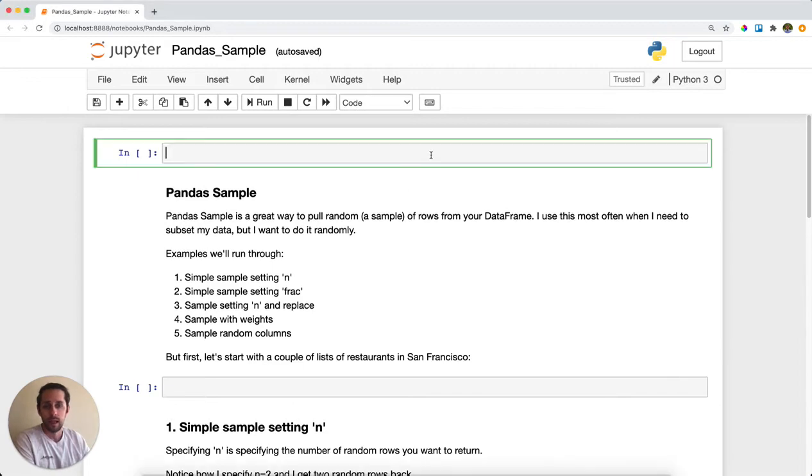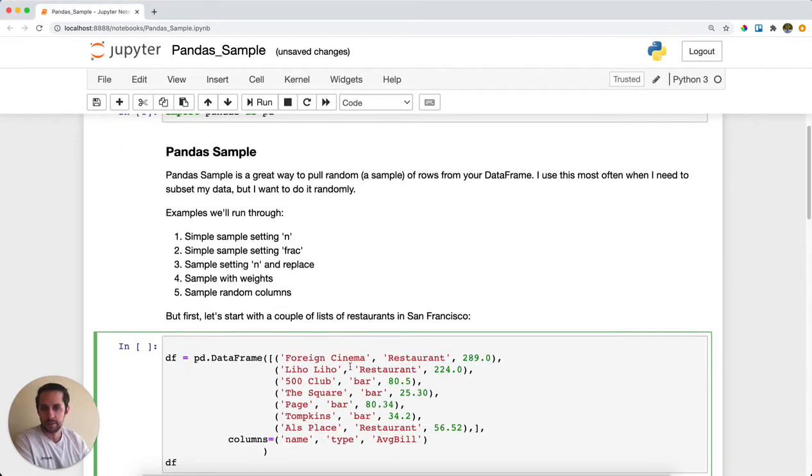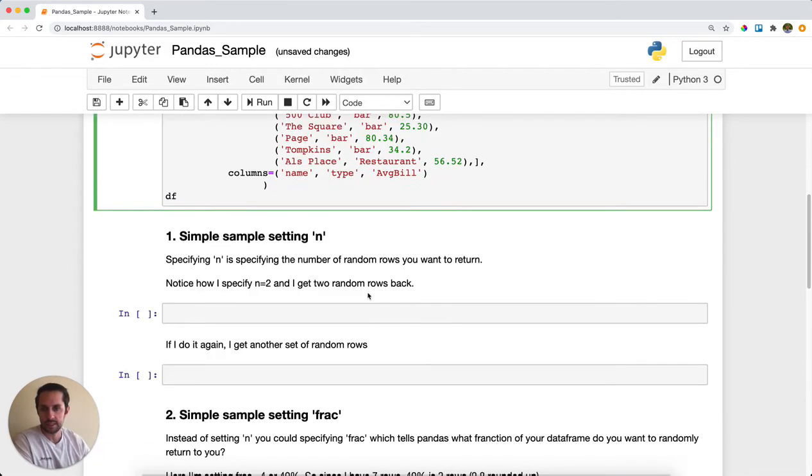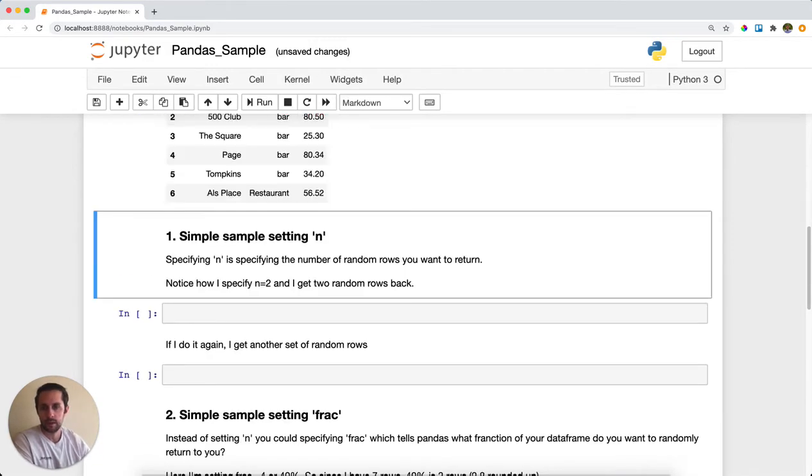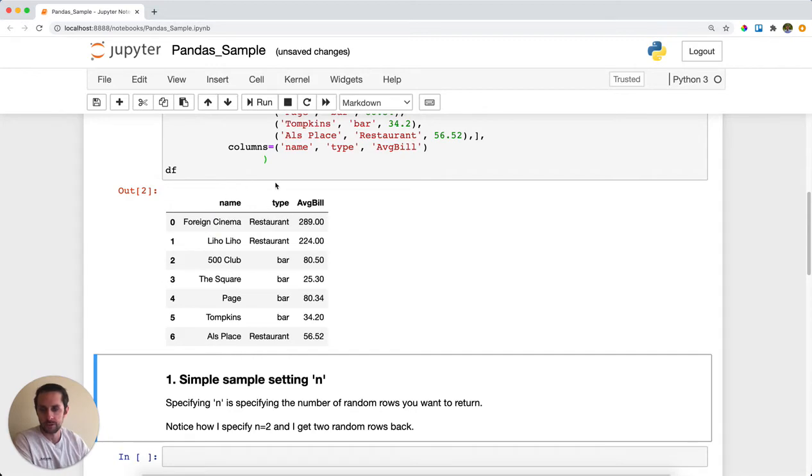First I'll import pandas as pd, and then I'm going to create a data frame. This data frame is going to be restaurants in San Francisco. I have seven restaurants with the name of the restaurant, the type, and the average bill.